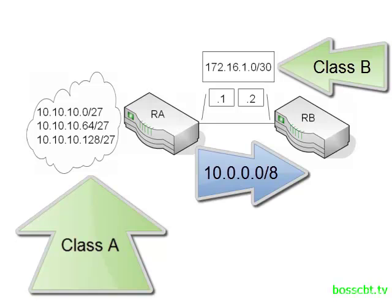So what we have here is commonly referred to as a classful network boundary. It's where you have one classful network meeting another. If you're ever not sure if or why auto-summarization would occur, you simply have to determine if the routes being advertised are in a different classful network than the interface through which they're being sent.